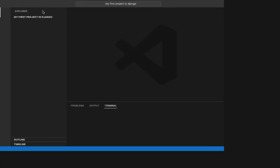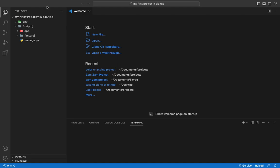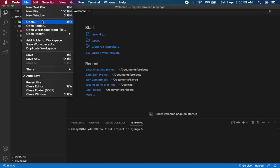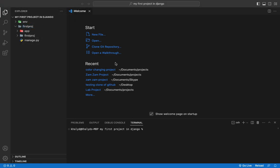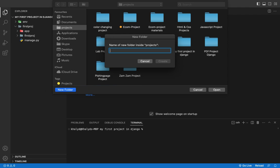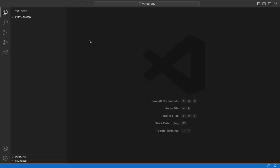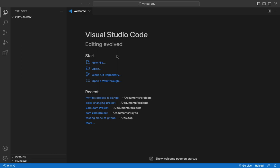VS Code is a code editor. If you are using VS Code, it's better and easier to create and manage things while programming. I am creating a new project folder so you can see how to create a new virtual environment easily. Let's name it 'virtual-env' and open this project folder.